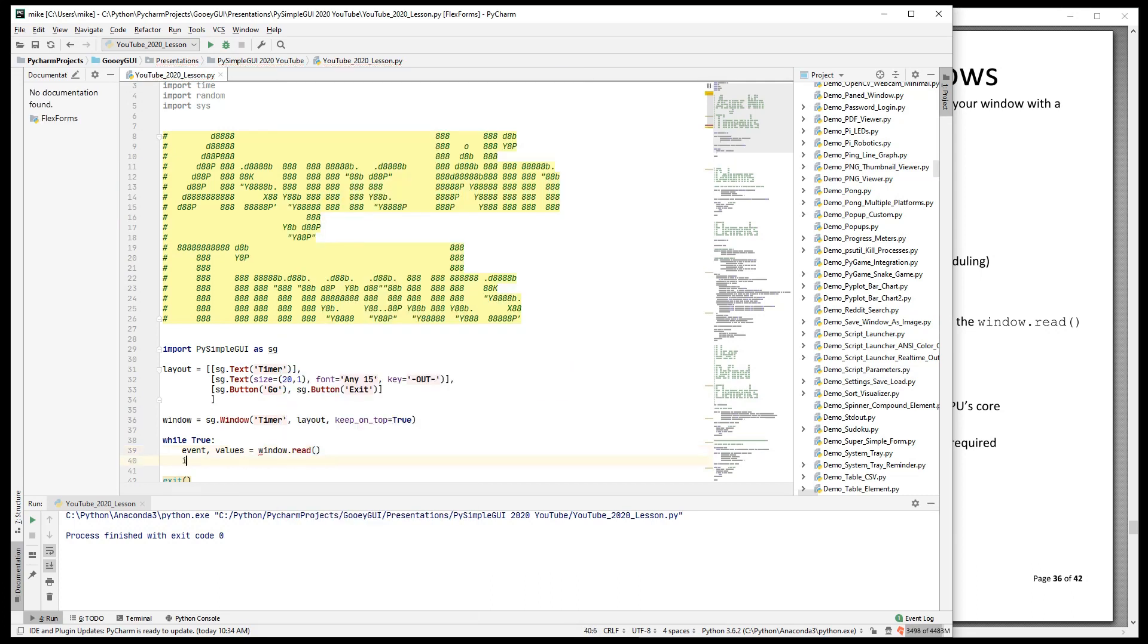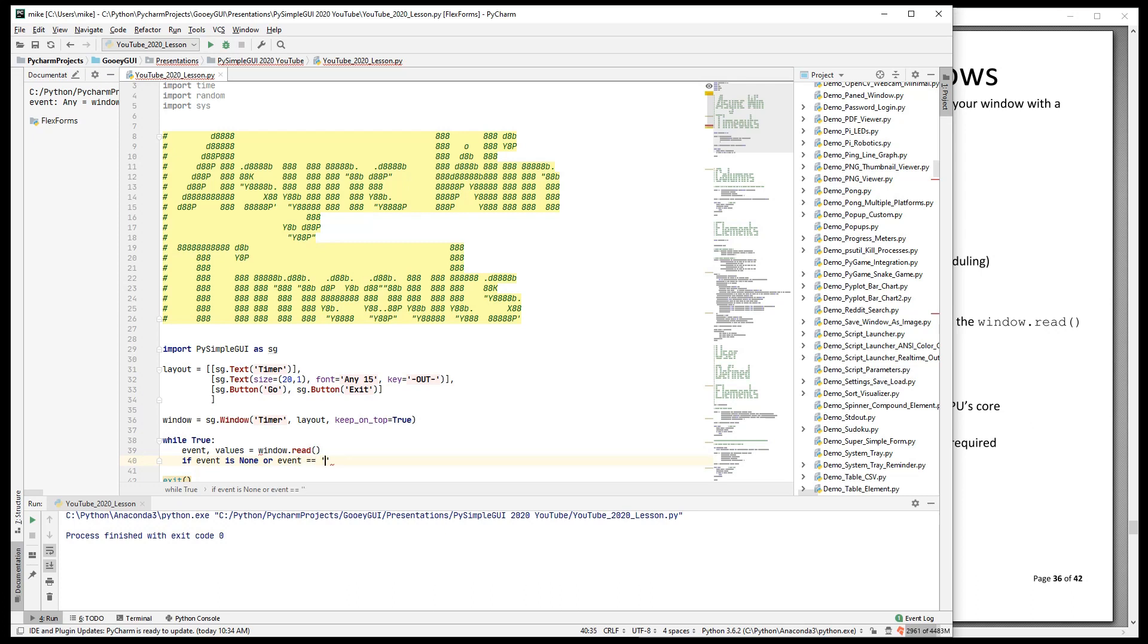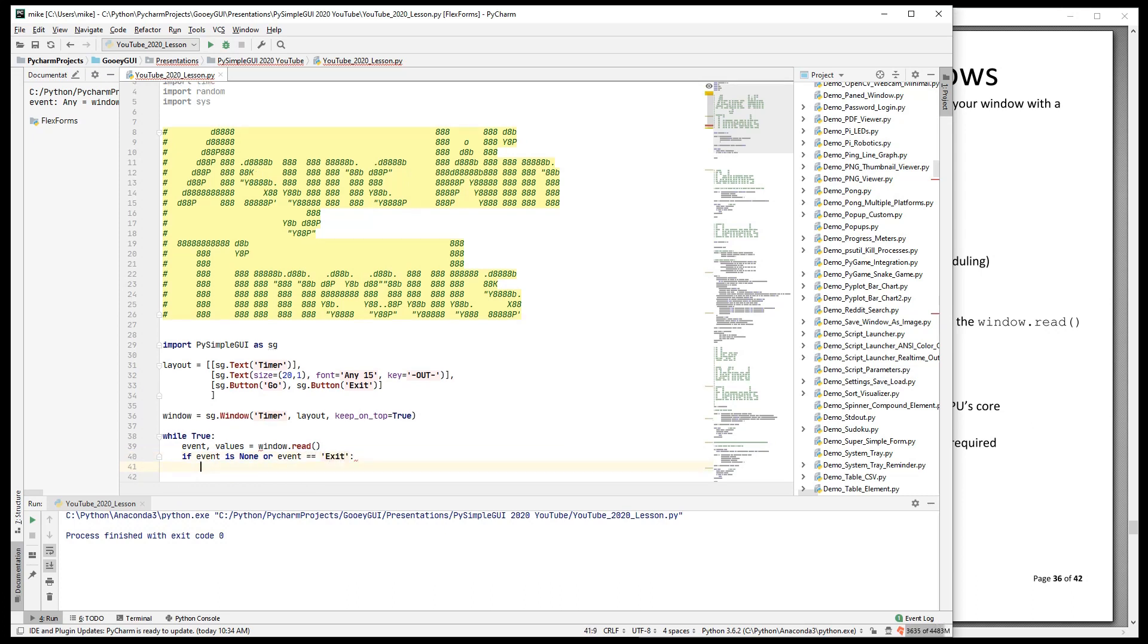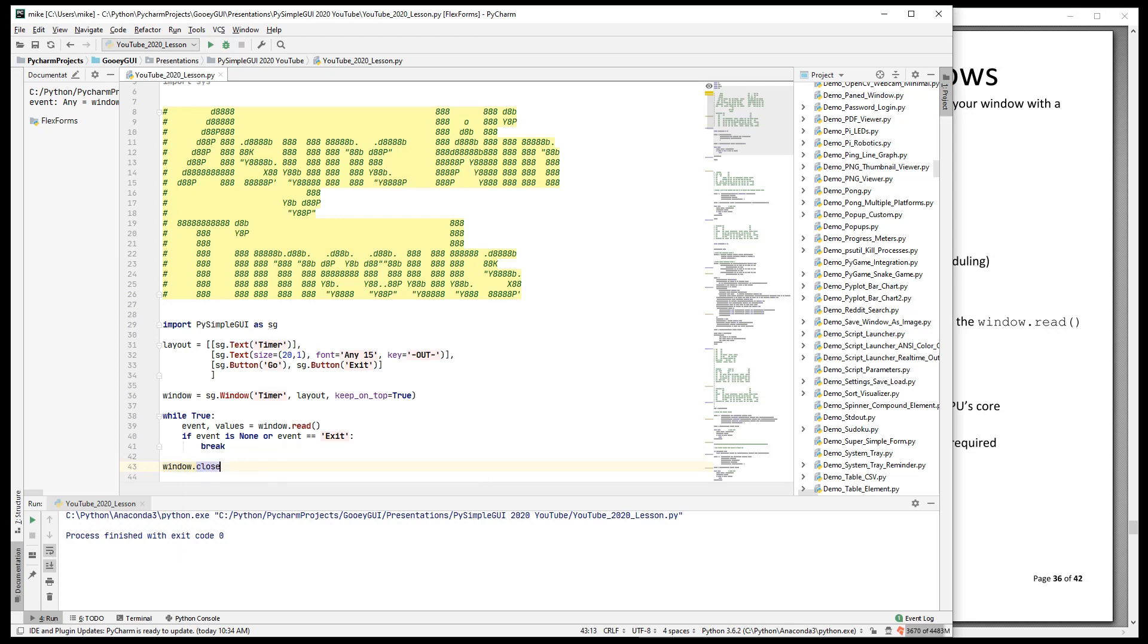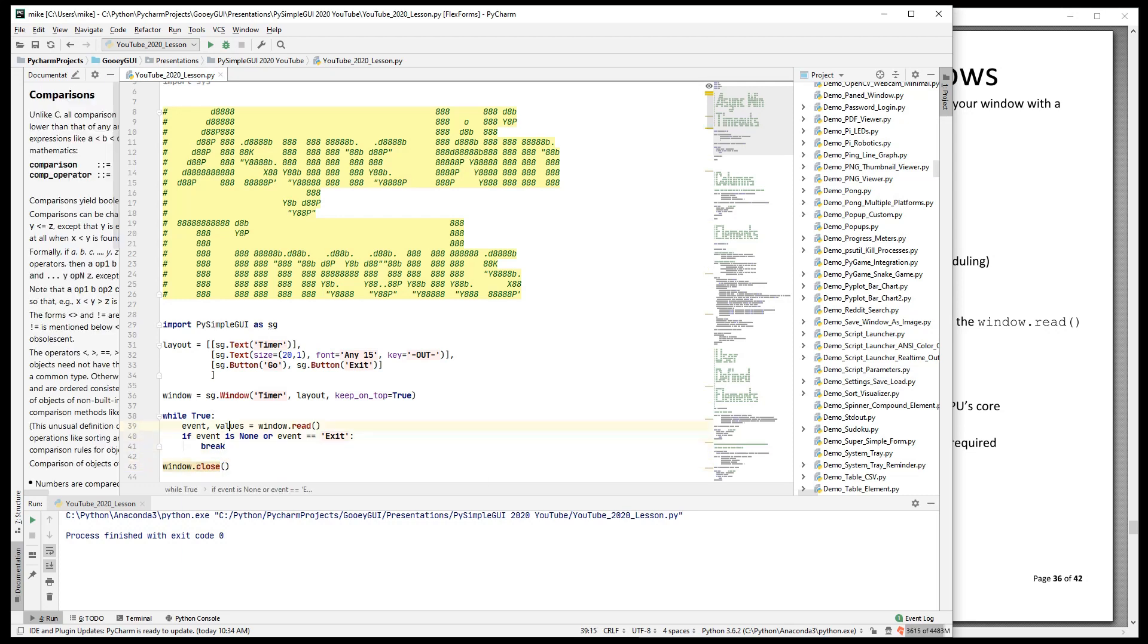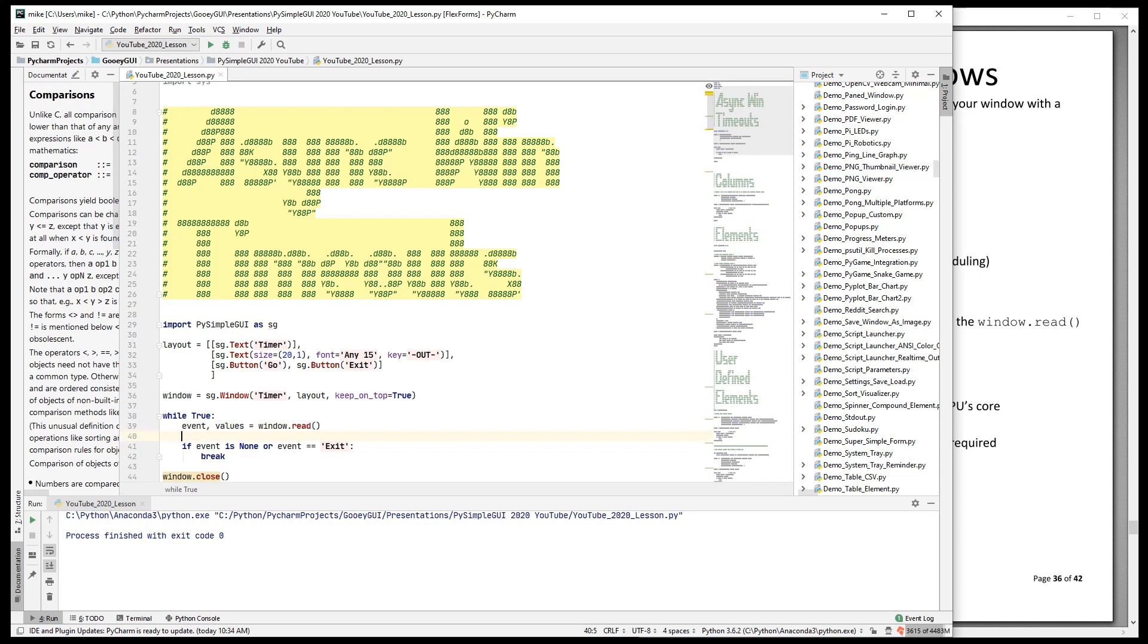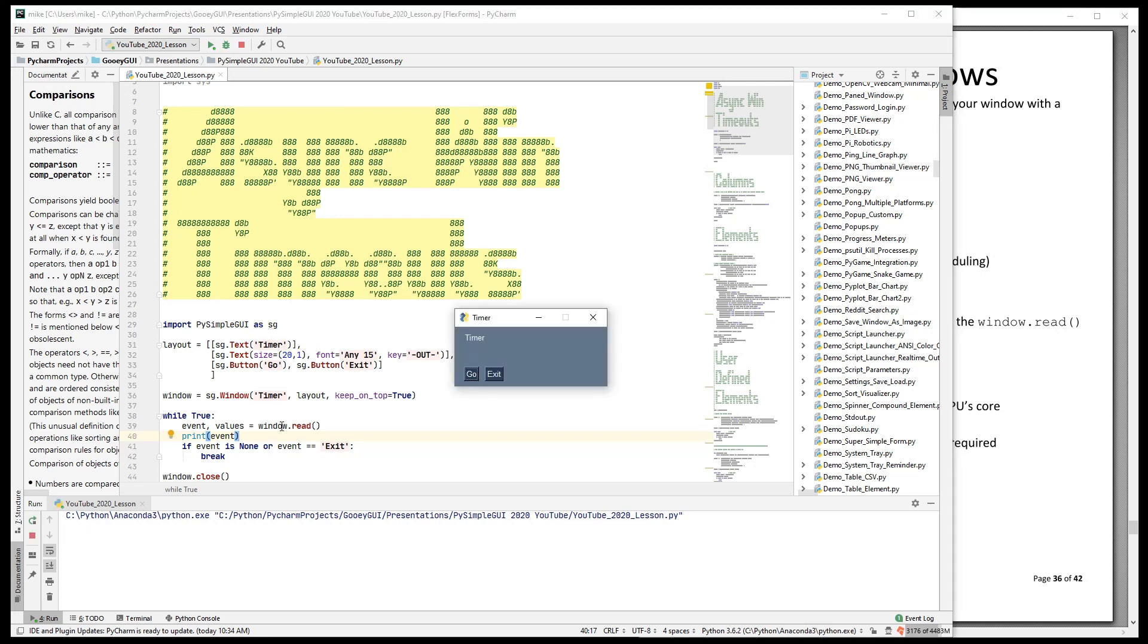So normally we have event and values is window.read. If event is none, we'll do it as an or, event is exit, and we will break. We are going to close the window at the end. Okay, so there's our typical program. We're going to print the event.